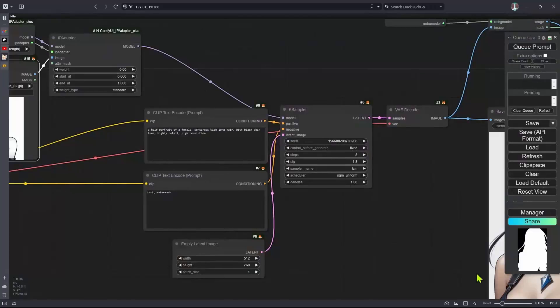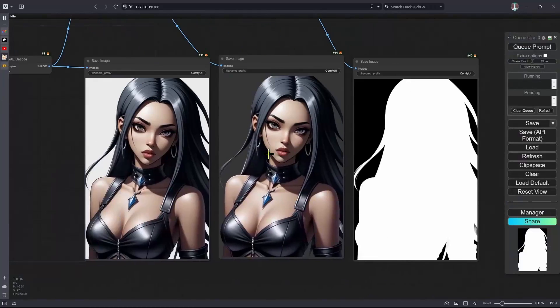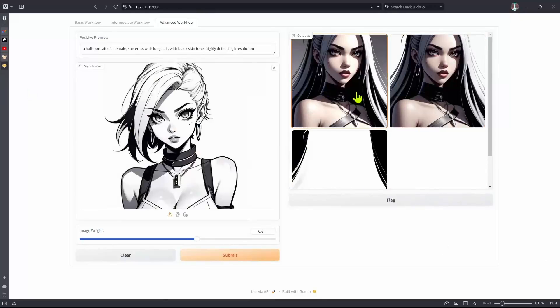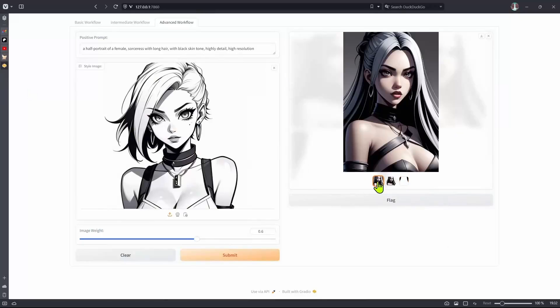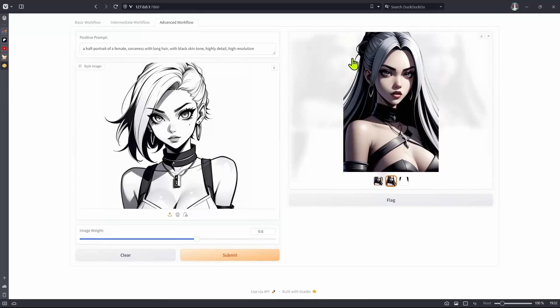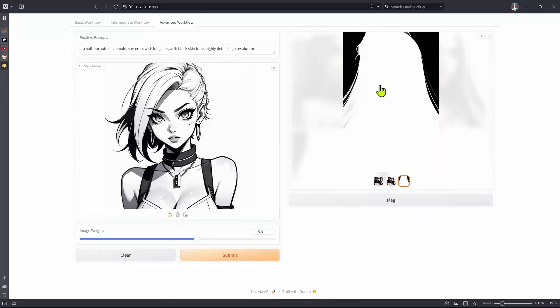So going back to the workflow, we have one, two, three. All three are showing in the application. So we have the one with a background, one without the background, and then this one is just a mask.